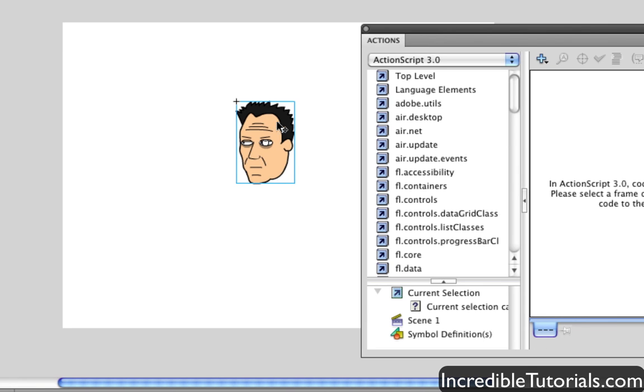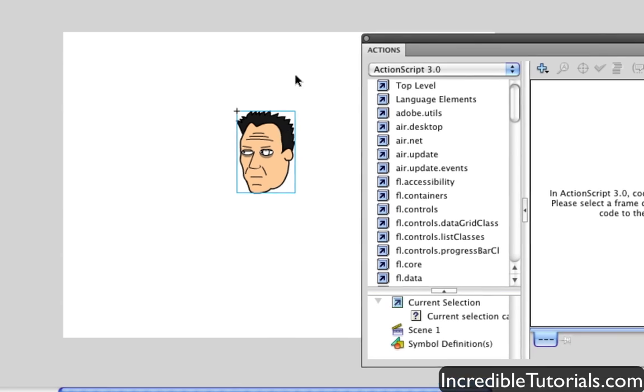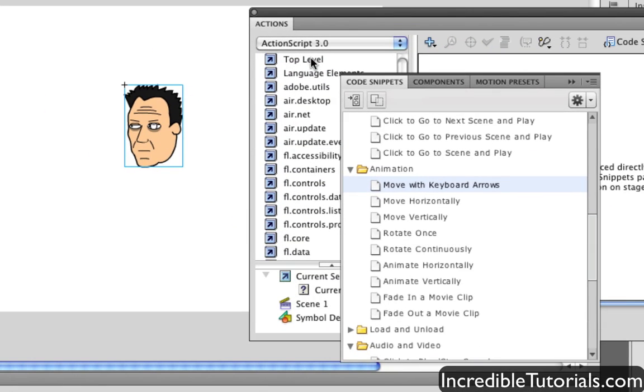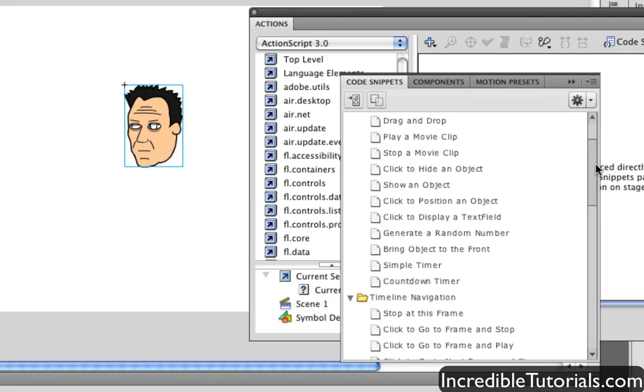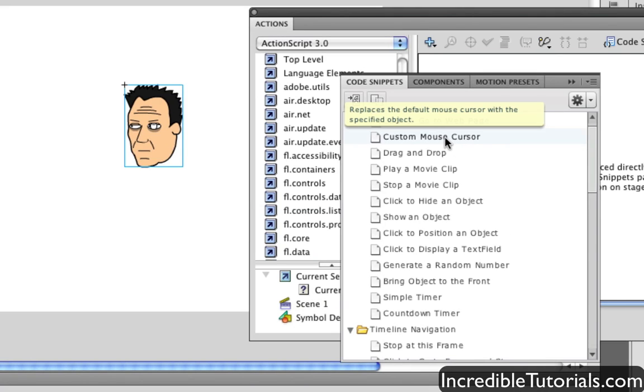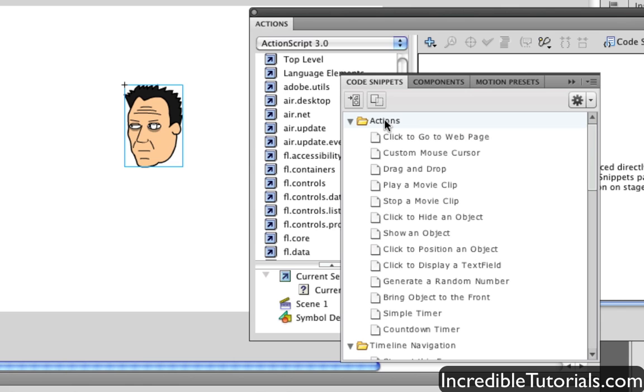So I'm going to just click that, go up to my window, code snippets. And now what I'm going to do is I'm going to go ahead and double click the custom mouse cursor option which is under the Actions folder.